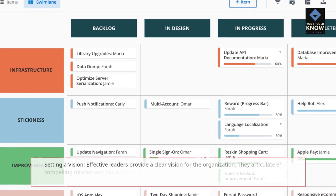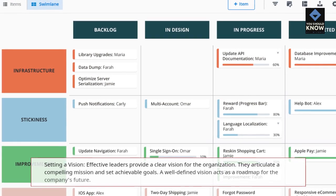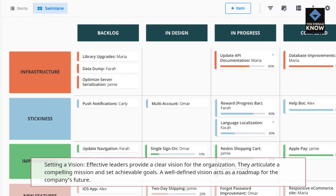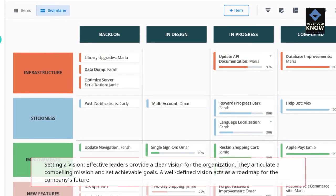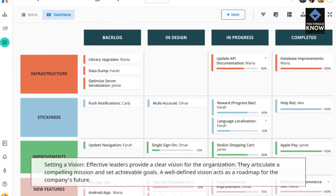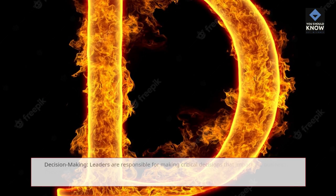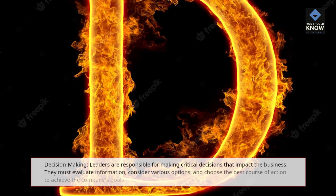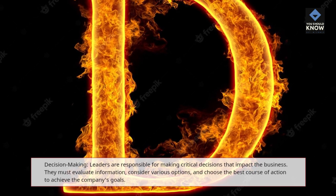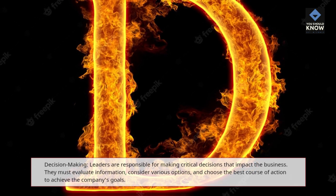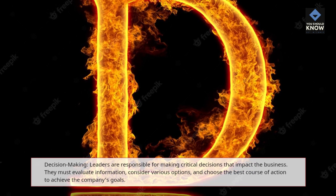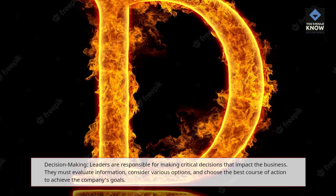Setting a vision: Effective leaders provide a clear vision for the organization. They articulate a compelling mission and set achievable goals. A well-defined vision acts as a roadmap for the company's future. Decision-making: Leaders are responsible for making critical decisions that impact the business. They must evaluate information, consider various options, and choose the best course of action to achieve the company's goals.